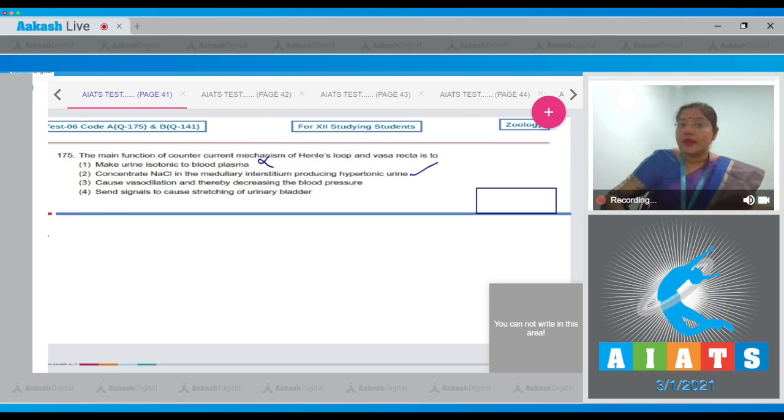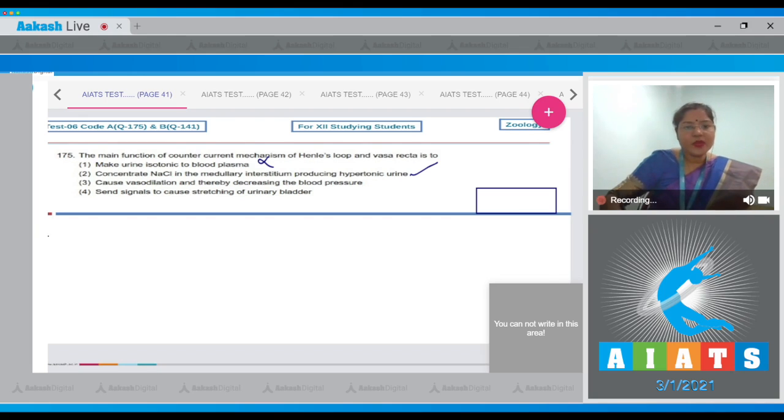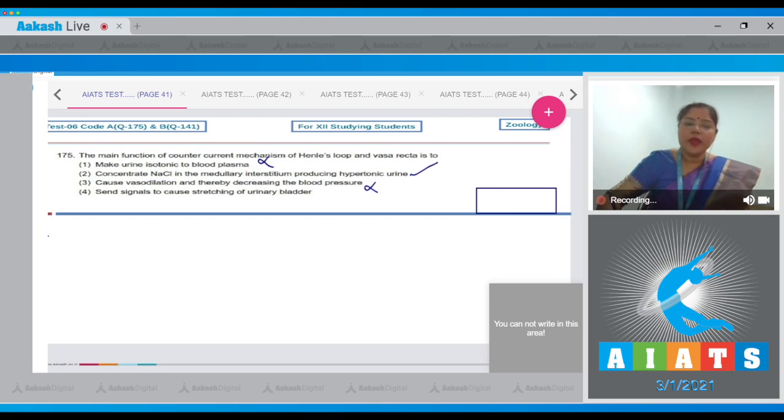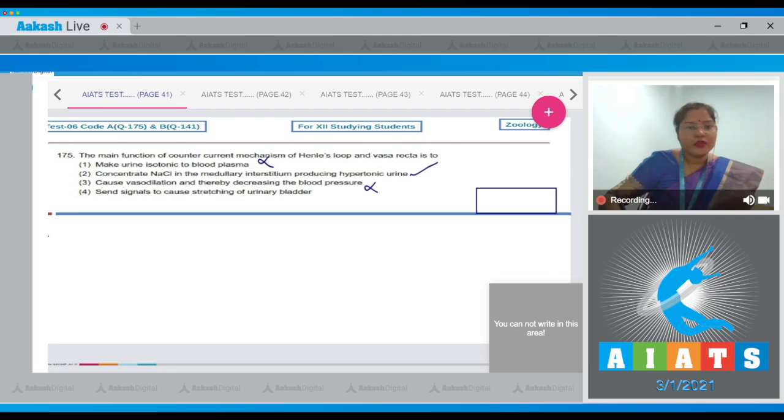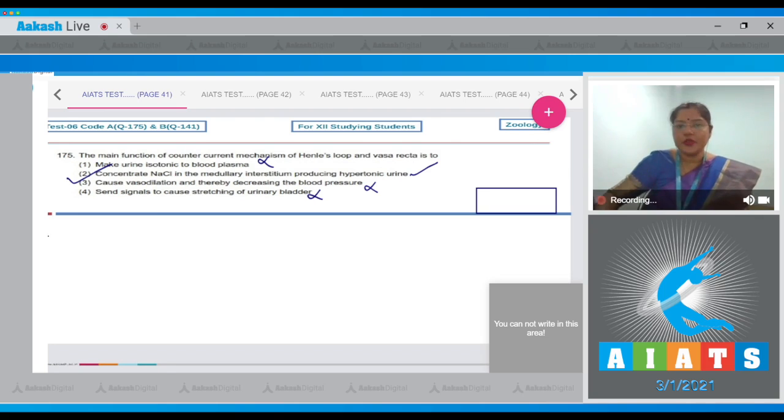So this is a correct statement. Option three, cause vasodilation and thereby decrease blood pressure—this is incorrect. Option four, send signals to cause stretching of urinary bladder—this is incorrect. The correct answer to this question is option number two.